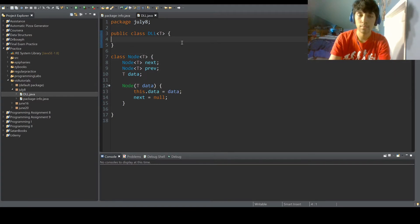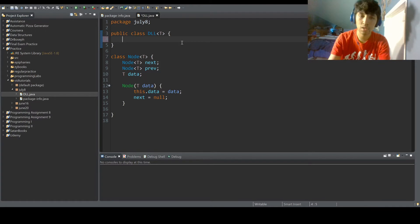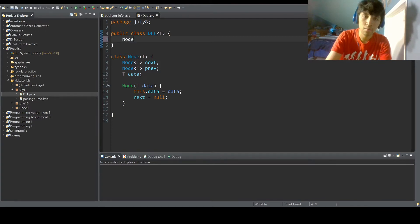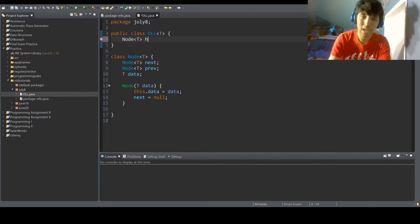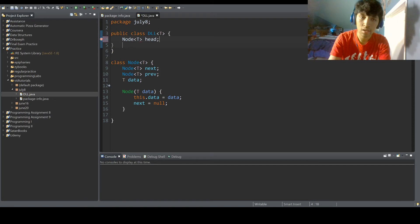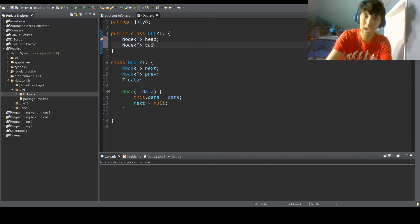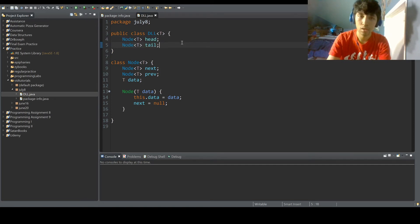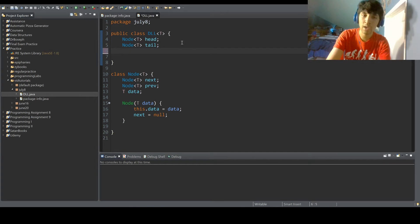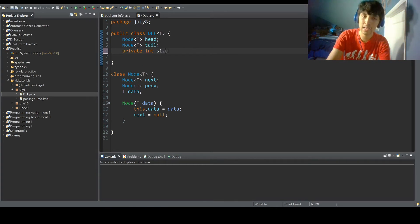Okay, so next what we do is in the main class, we do node T head and node T tail. And now we have private int size.